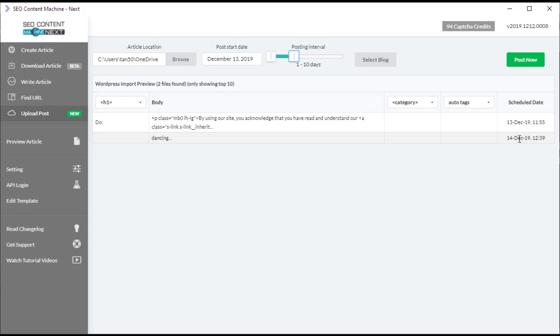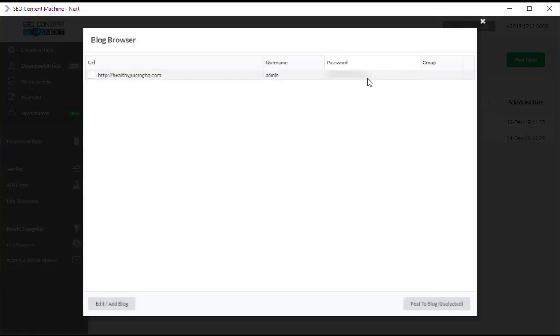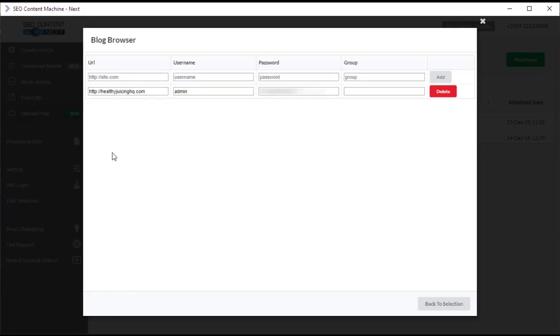Now we need to select what blogs we want to add, so I've already added a blog as you can see here. If this is blank for you, you want to go to edit, add blog.